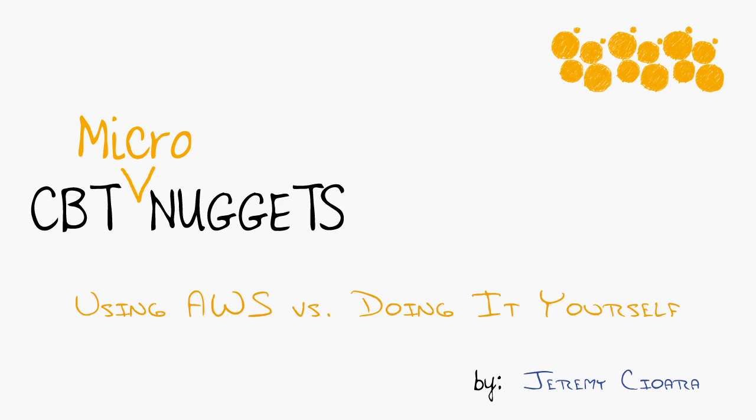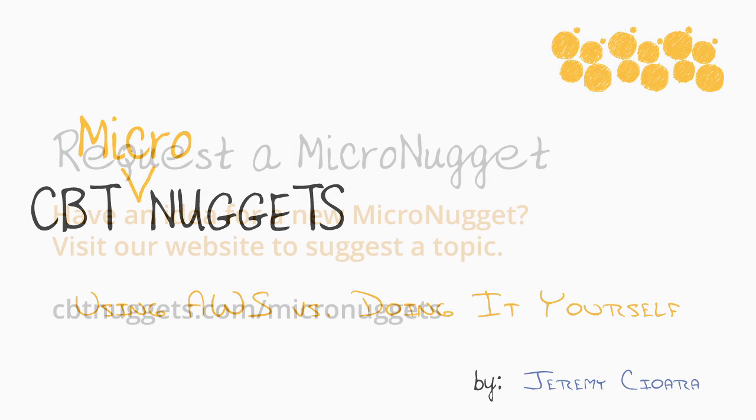Can I wrap up this micro nugget by telling you that I'm not paid by AWS in any way, shape or form? I'm just telling you it makes sense. So with all that being said, there is a lot more AWS training over at CBTNuggets.com. My name is Jeremy Chara. I hope this has been informative for you and I'd like to thank you for viewing.